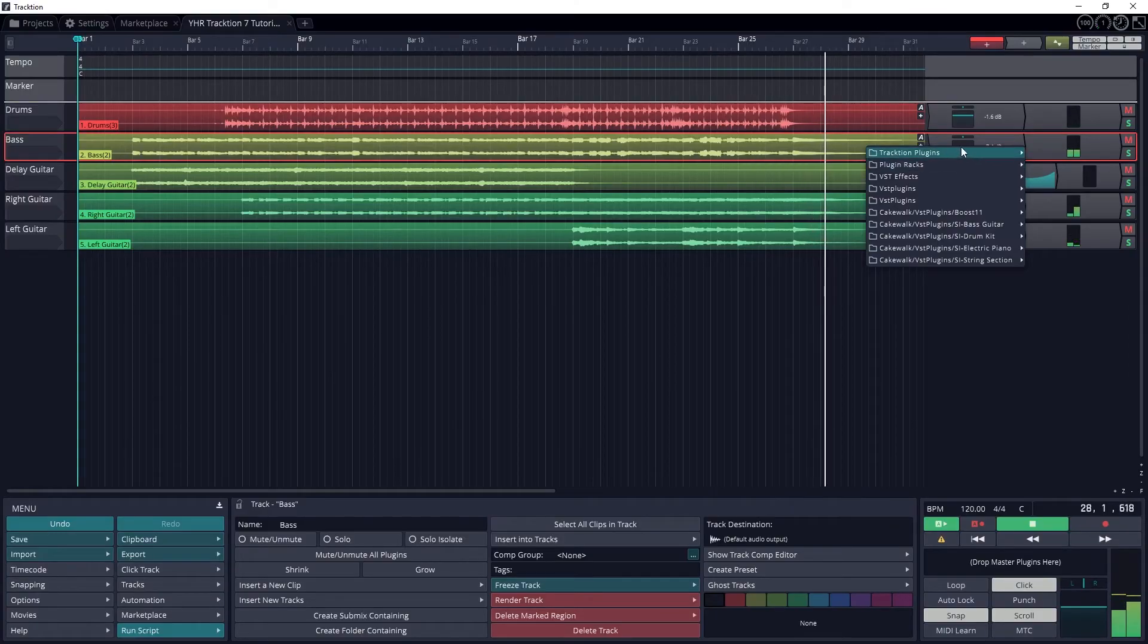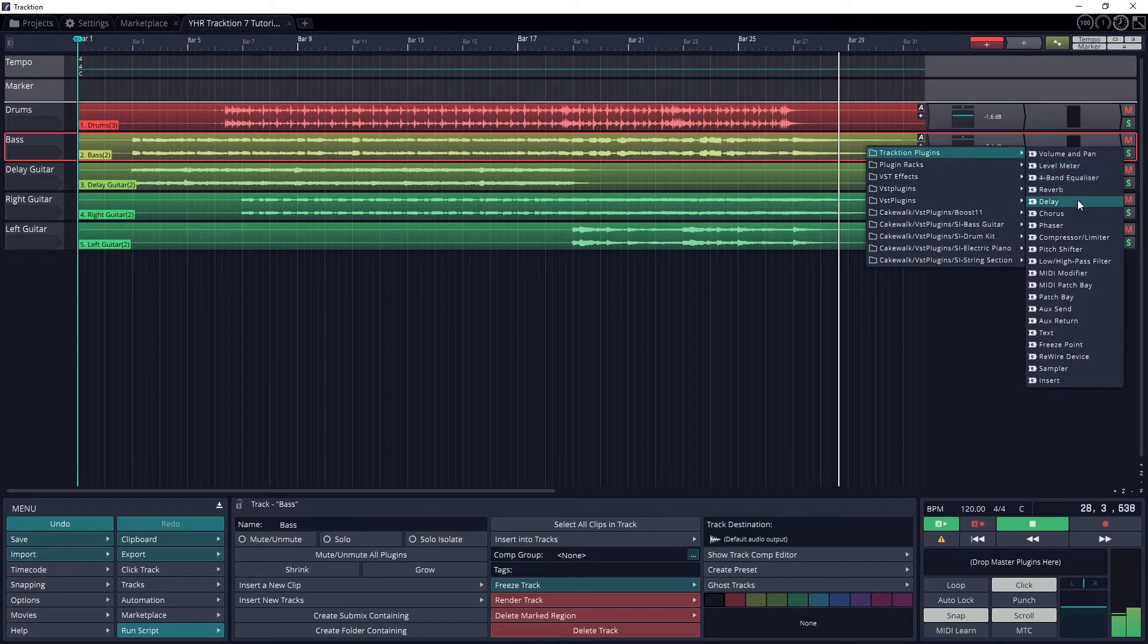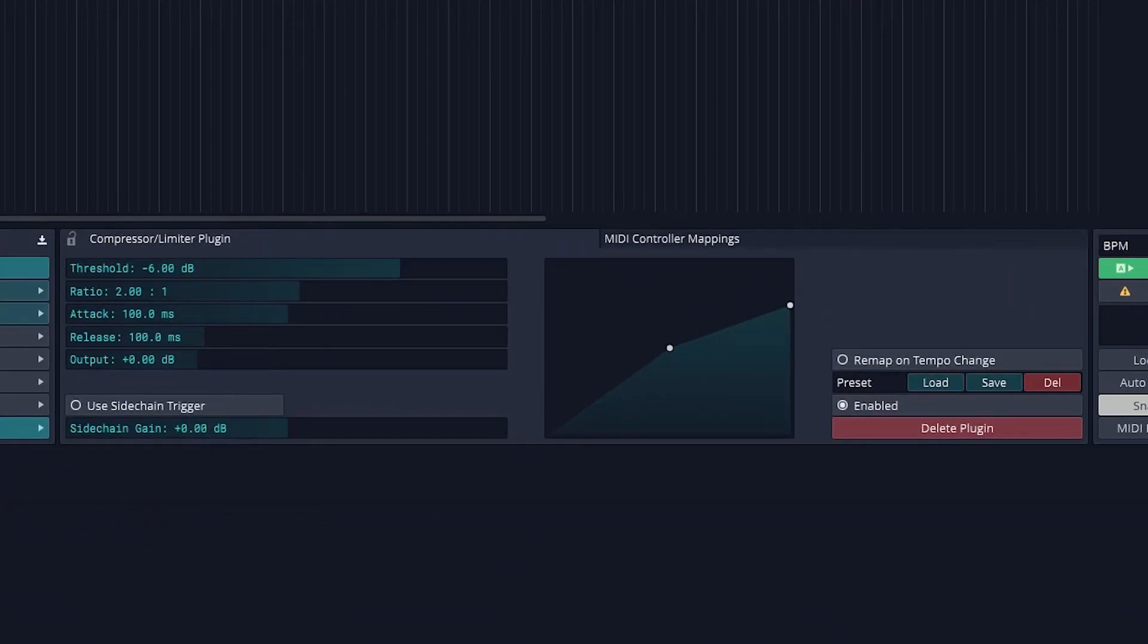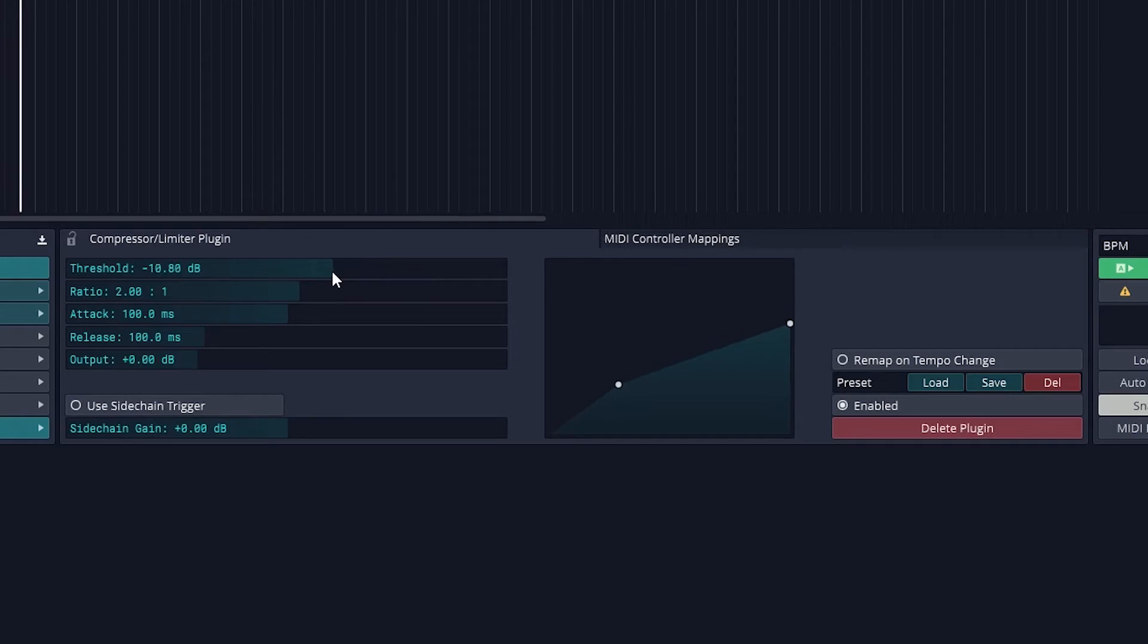The next plugin we'll cover in this program is the Compressor. Compression is used to adjust the dynamics of a track. That means that it can control the loud portions of the track and automatically decrease the volume. By adjusting the amount of compression and timing, we can smooth out a track or make it snap more.